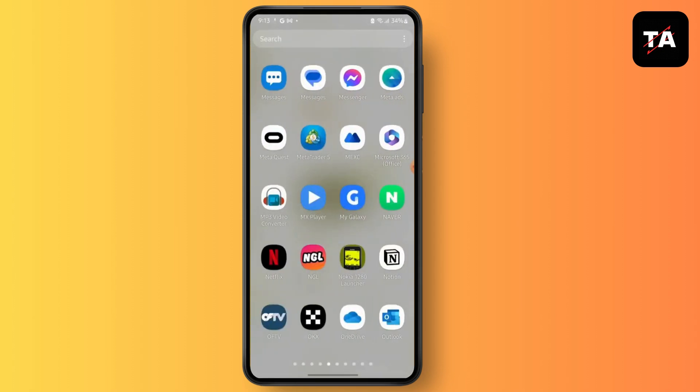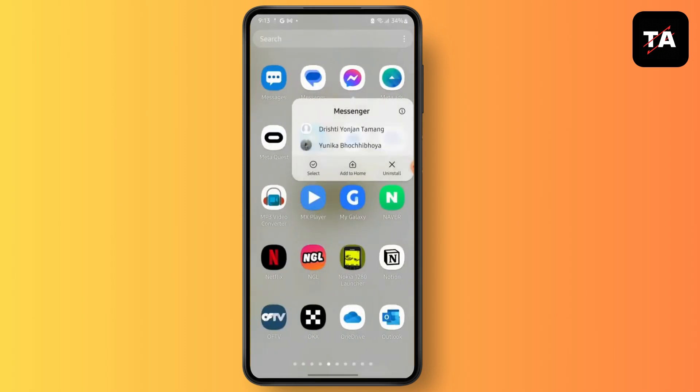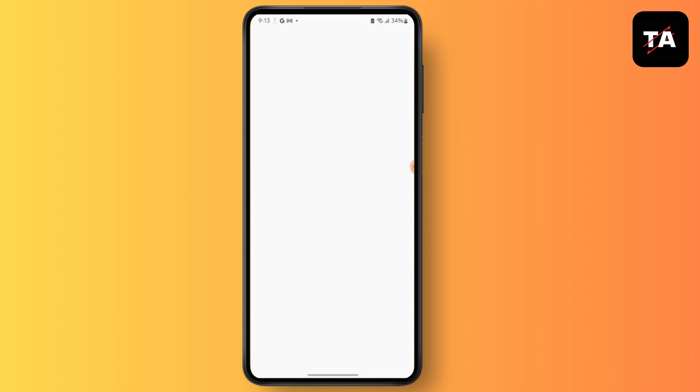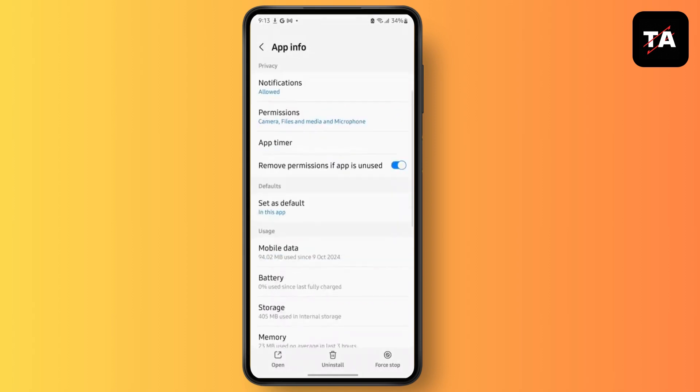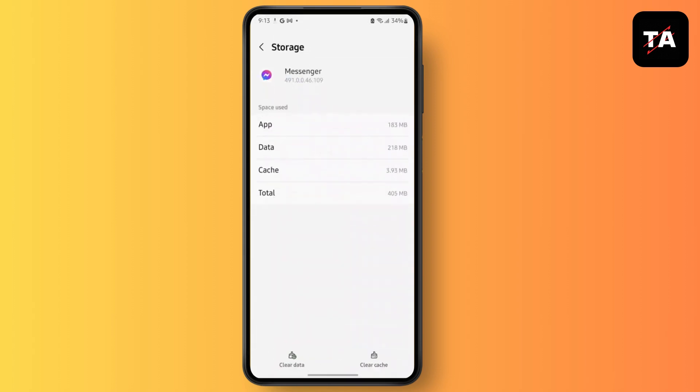After that, tap and hold the Messenger application, go to its app info, then go to the storage section and tap on clear cache.